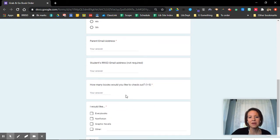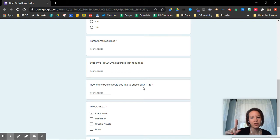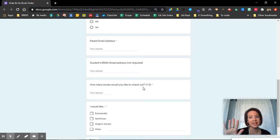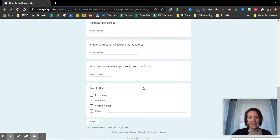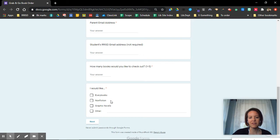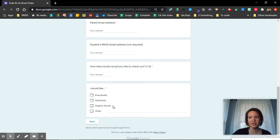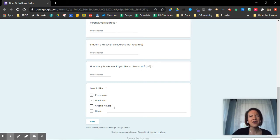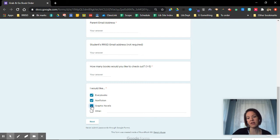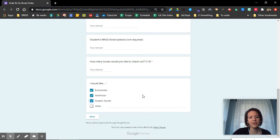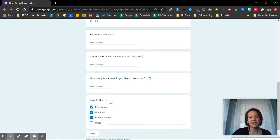Then you're going to tell me how many books you want. Your choices are from one book to five books. That's for everybody no matter what grade you're in. And then you can decide would I like everybody books, nonfiction books, graphic novels. Remember everybody books are picture books. Nonfiction books have true information and graphic novels are the ones that kind of look like comic books. If you're thinking I don't want any of those, maybe I just want chapter books, you can click other and say none of these please. But you can pick more than one. And then I'm going to click next.